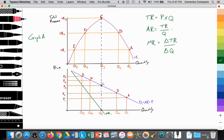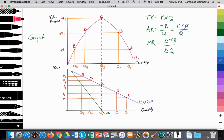The average revenue is the price that you sell that good at to a household. Total revenue is price times quantity divided by quantity, so they cancel. Effectively, average revenue is the price. So that makes sense. Our demand curve is downward sloping, and here we have the prices that households are willing and able to pay for a particular output.